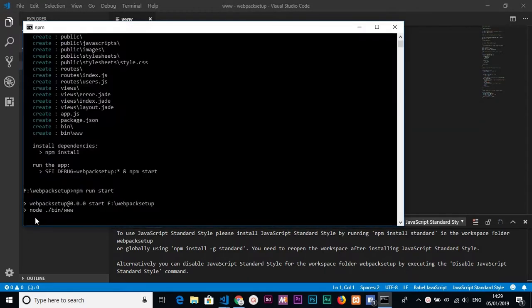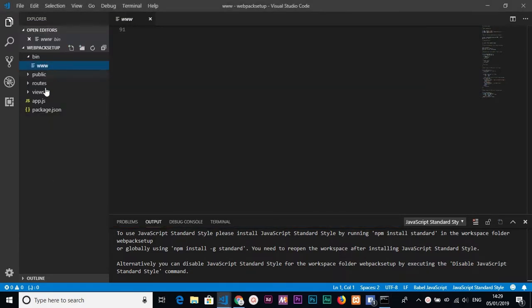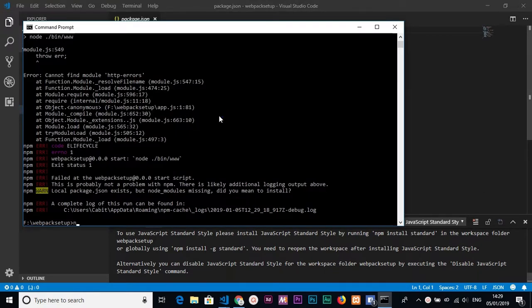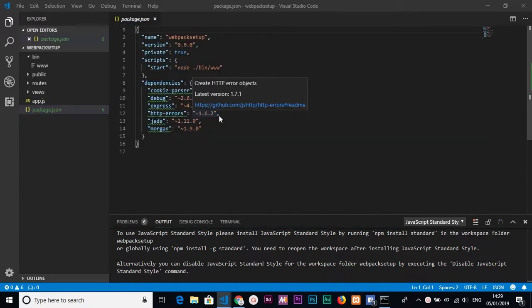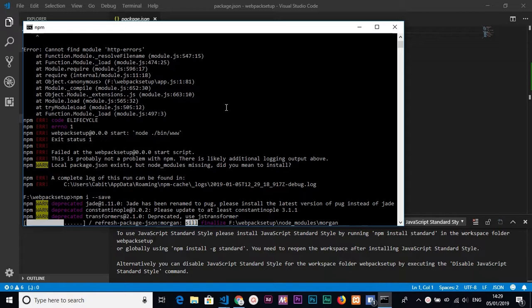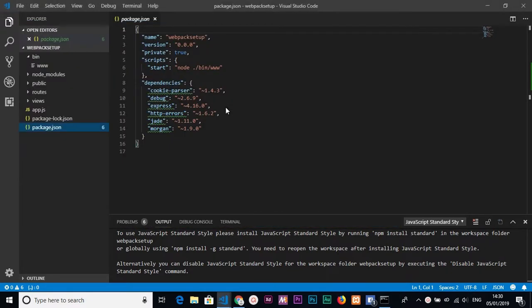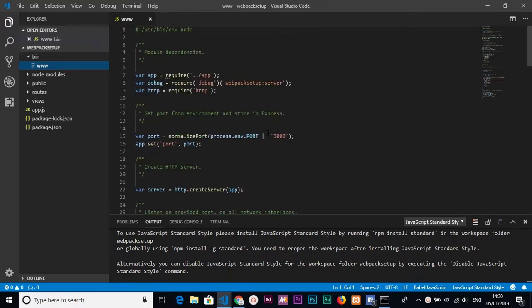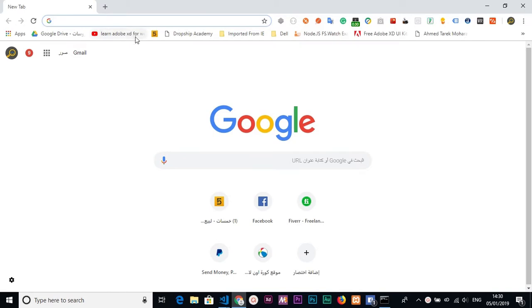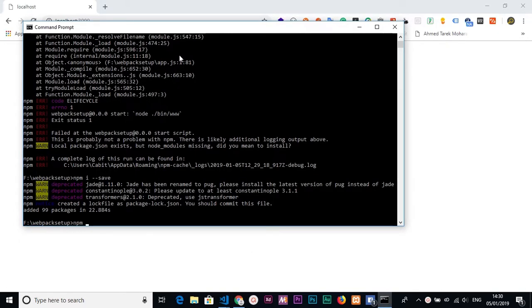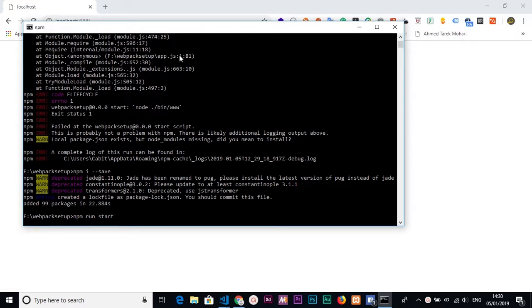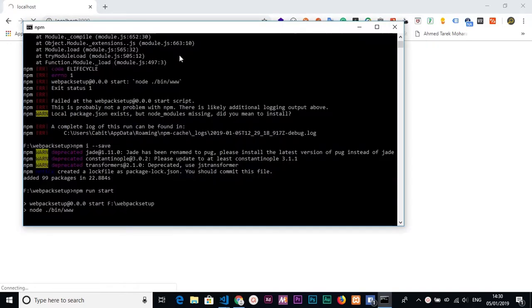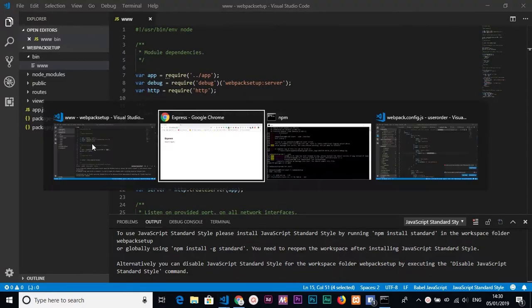To test it I'll run npm run start. There's an error, so to install all dependencies inside package.json you need to run npm install --save to install all needed packages. After installing, if you go to the www file you'll see the port is 3000. I'll go to the browser and go to localhost:3000 to test — and now the server works correctly.